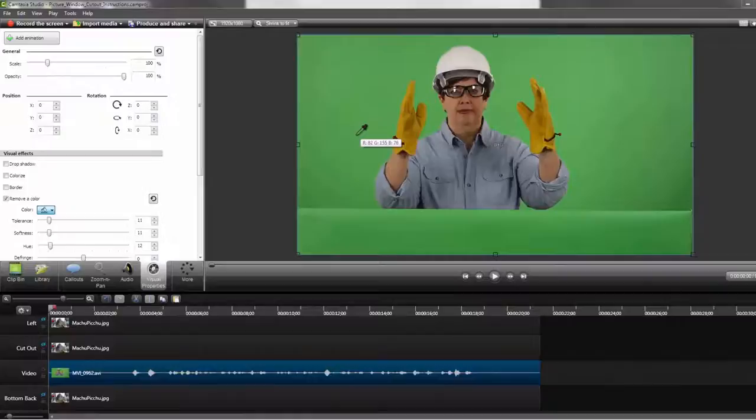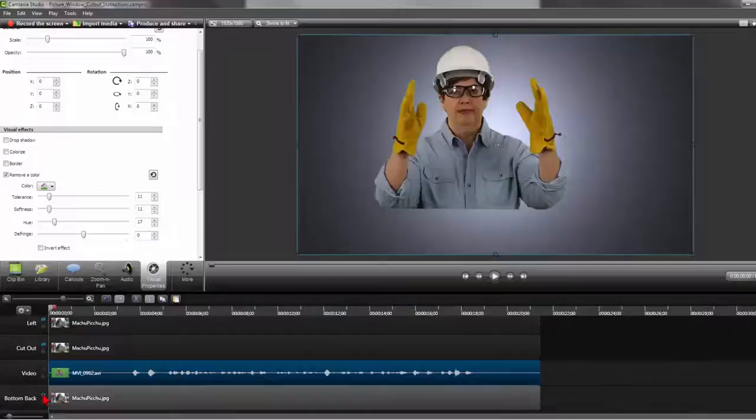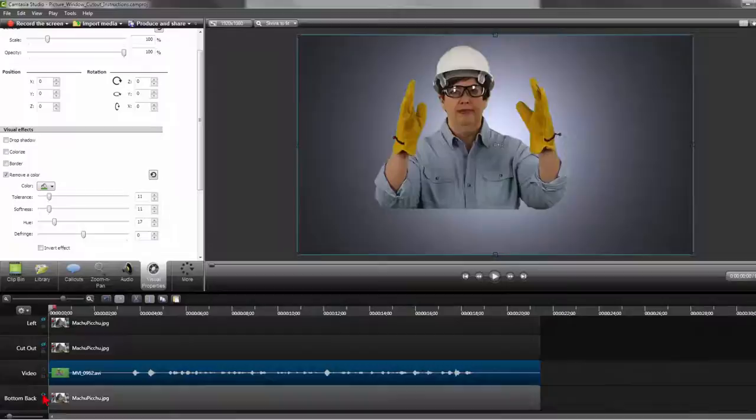Be careful not to overextend and lose your image. I've already done this, so I know for this particular video, I can set the tolerances at 11, 11, 12, and 0. Once you have the green screen adjustments made, then turn your bottom backtrack on.